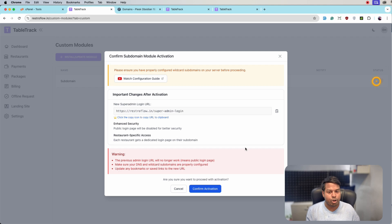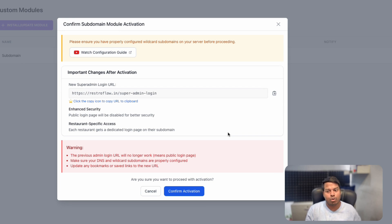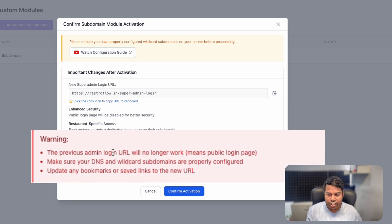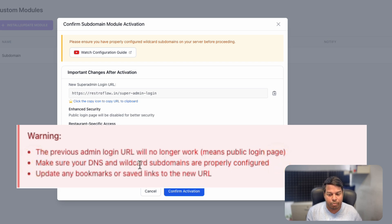We have a pop-up. You need to properly read this pop-up before activating the subdomain module. Do not activate without reading and making the configuration on your server. Read the warning message carefully.